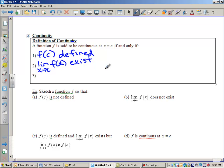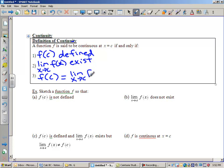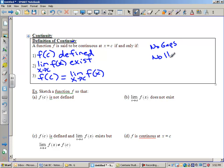We have to have f of c be defined, and then the limit has to exist. The third thing that must be met is that number one and number two have to match each other — f of c must equal the limit as x approaches c of f of x. This is going to make a continuous graph with no gaps, no holes. Our definition we have to hold to is: f of c must be defined, the limit must exist, and they have to match each other.